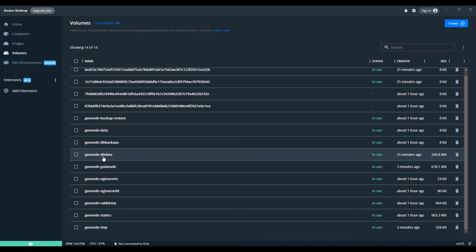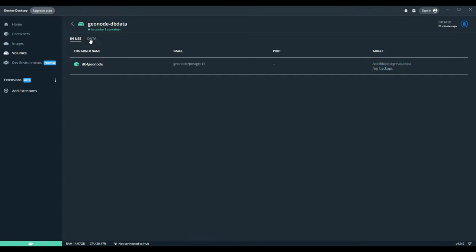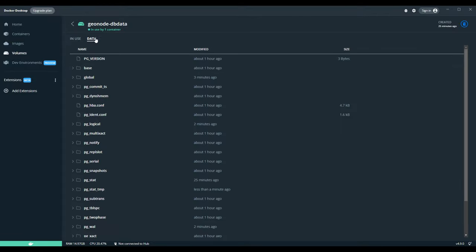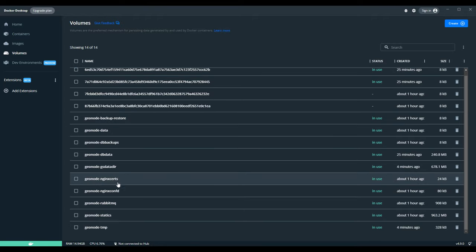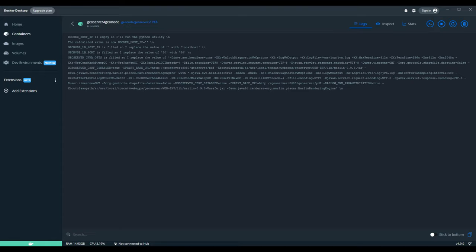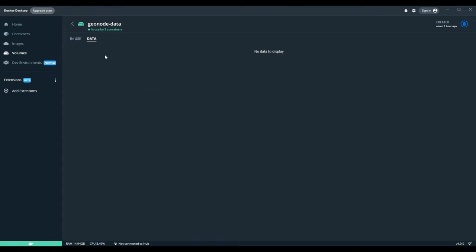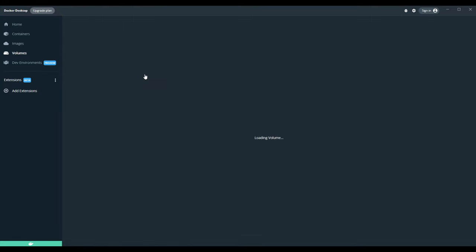If you click on one of the volumes you can see the path to the data and you can view the data itself by clicking the data button. Let's check geoserver-for-geonode — clicking it shows the data, but it says no data to display for that volume. We can check these other unnamed volumes.